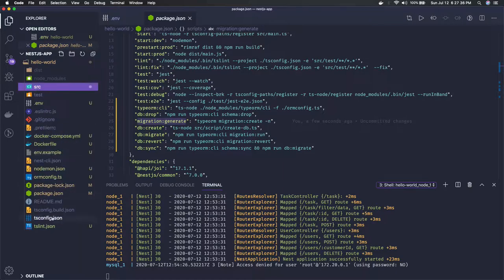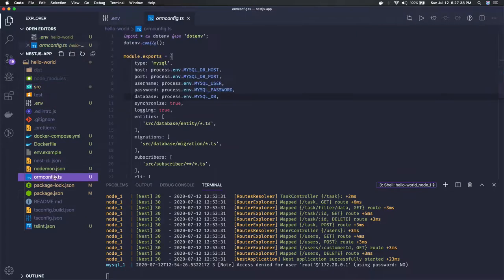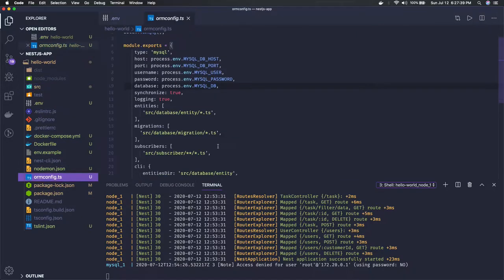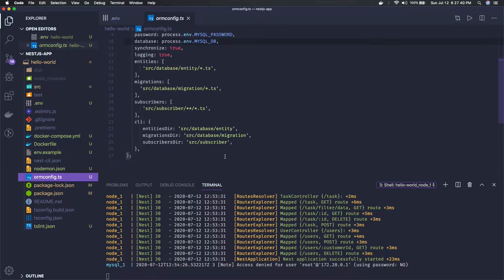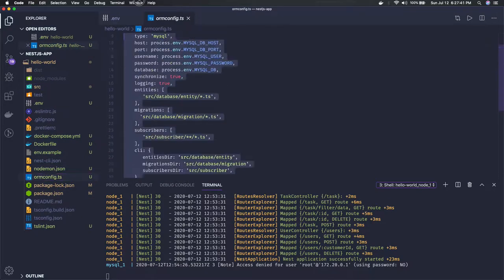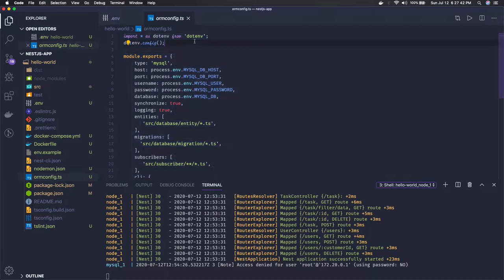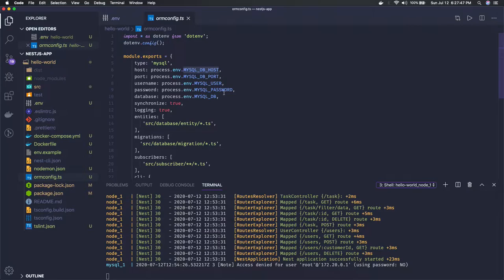You should always remember this TypeORM config, and we're using dotenv module to actually load all the process environment variables for this TypeORM config, like username and password.